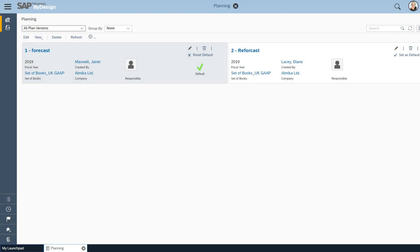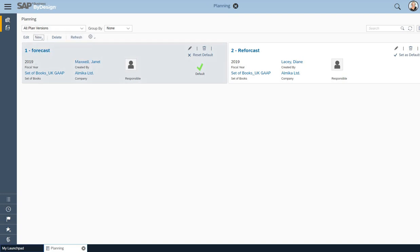This is my planning, looking at my different forecasts, my different versions. To create a new version, I click on New, Planned Version.